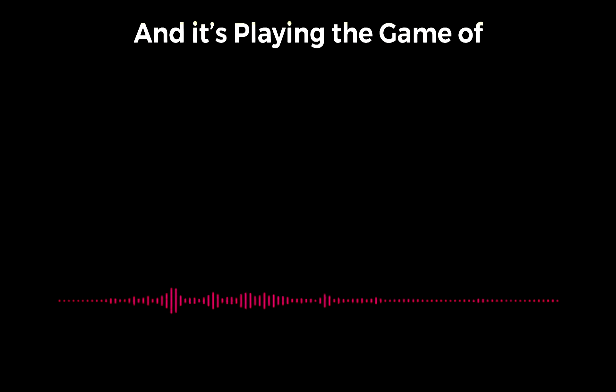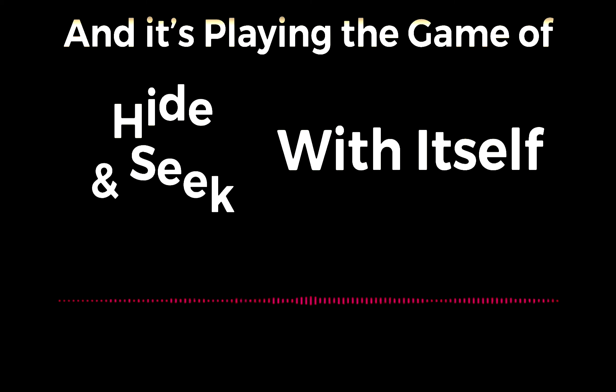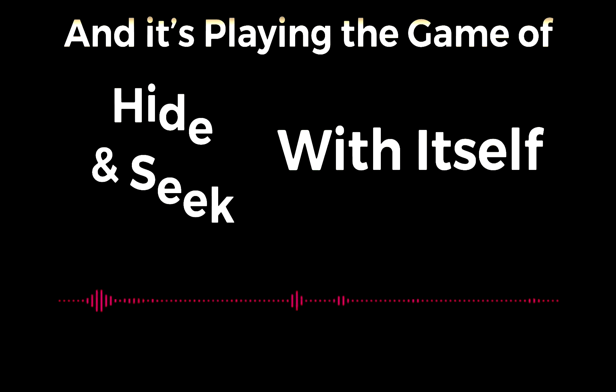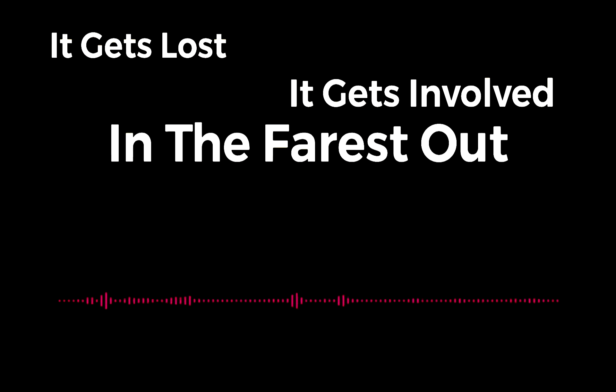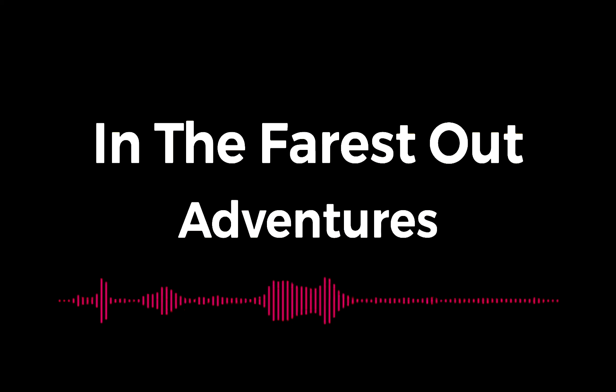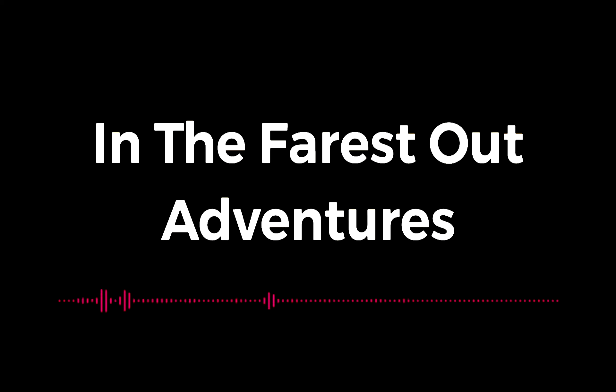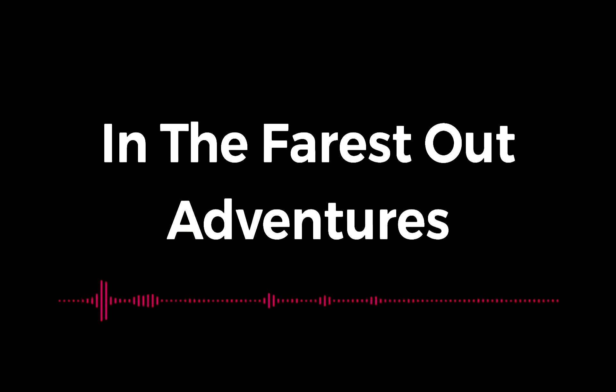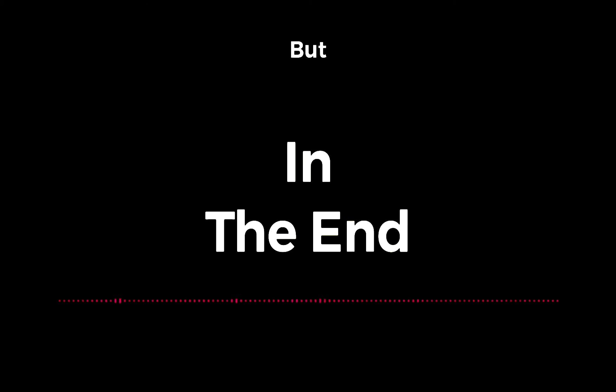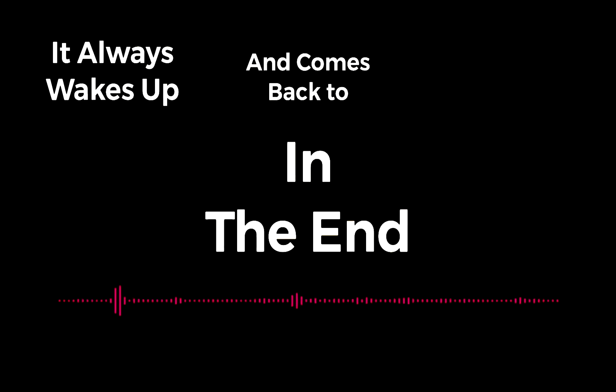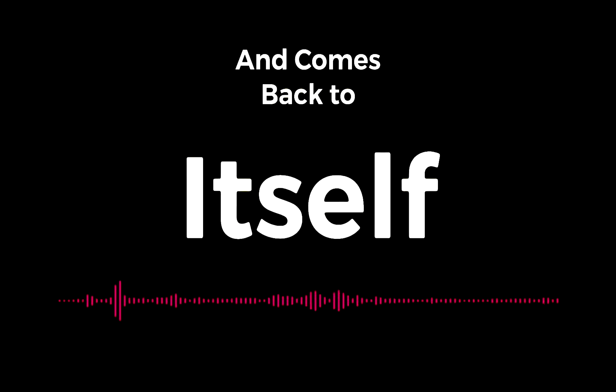And it's playing the game of hide and seek with itself. It gets lost, it gets involved in the farthest out adventures. But in the end, it always wakes up and comes back to itself.